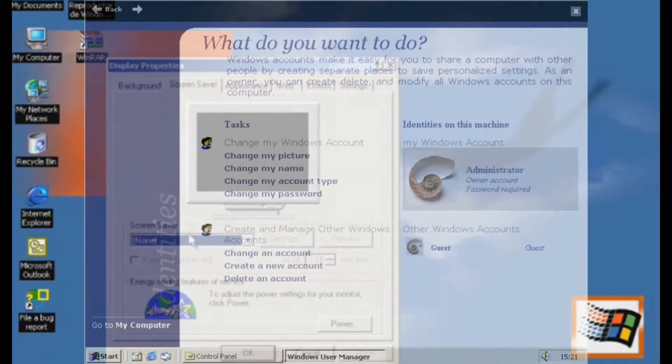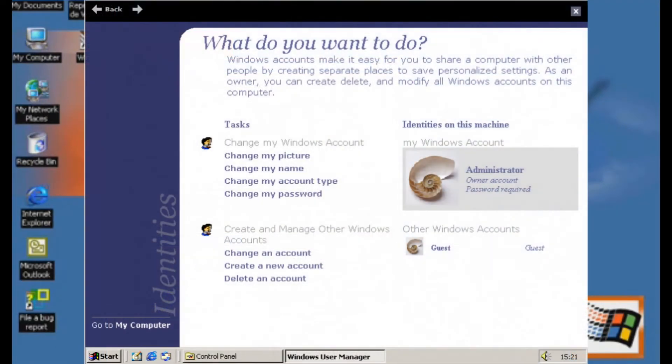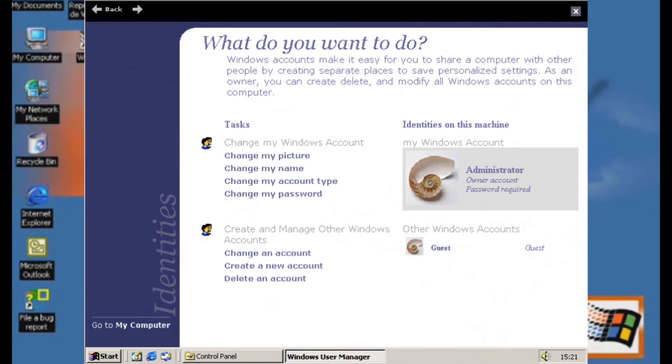El administrador de cuentas de Neptune, oficialmente conocido como Windows Identities o en español Identidades de Windows, es otro programa basado en HTML y Javascript.